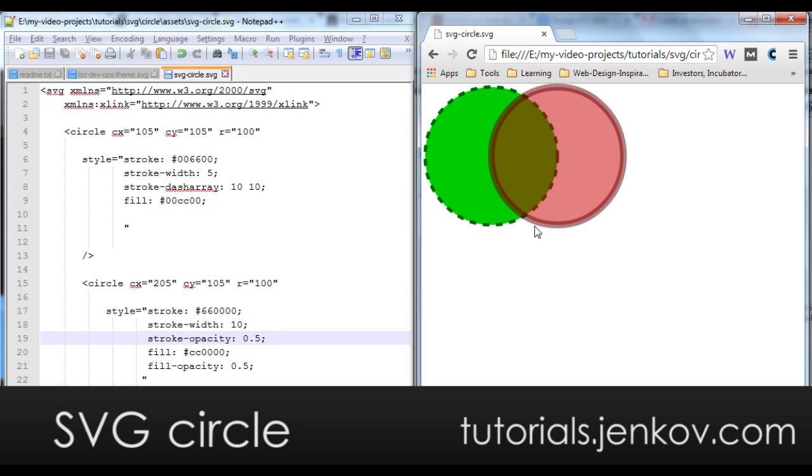And that's pretty much what you can do with circles in SVG. You can do more advanced stuff like applying masks and filters, but this covers the basic features of the SVG circle element.